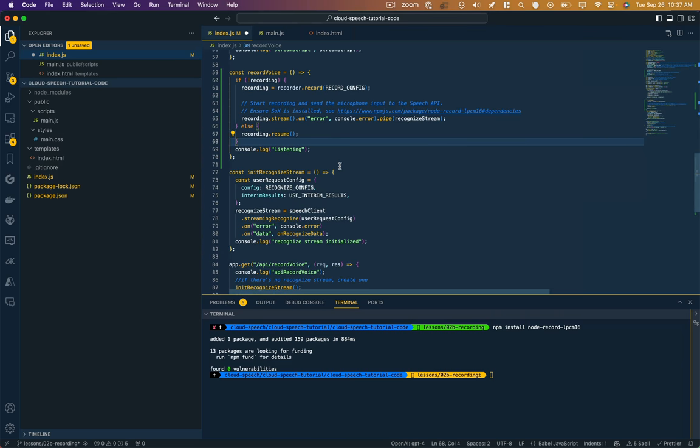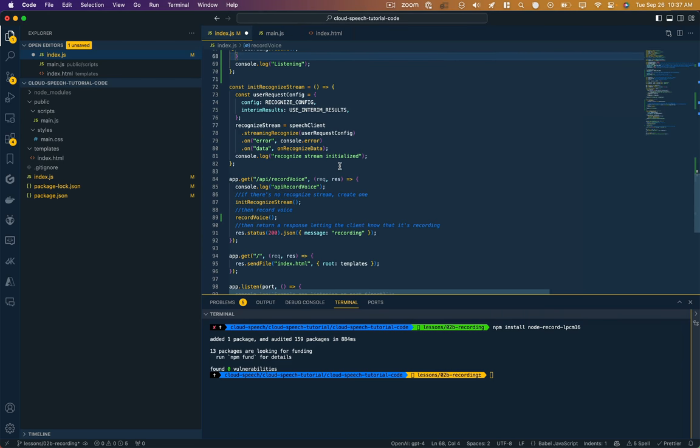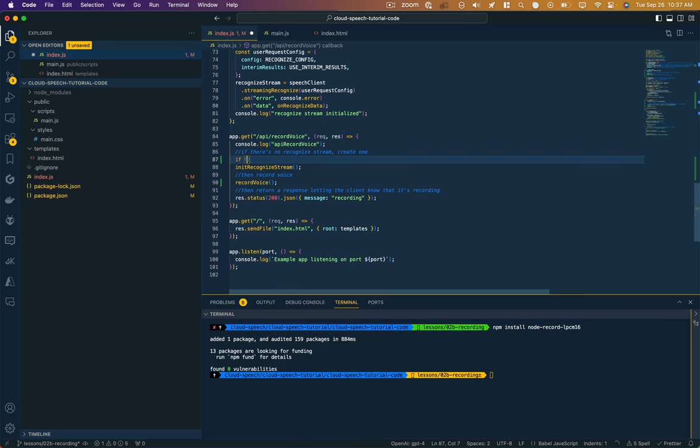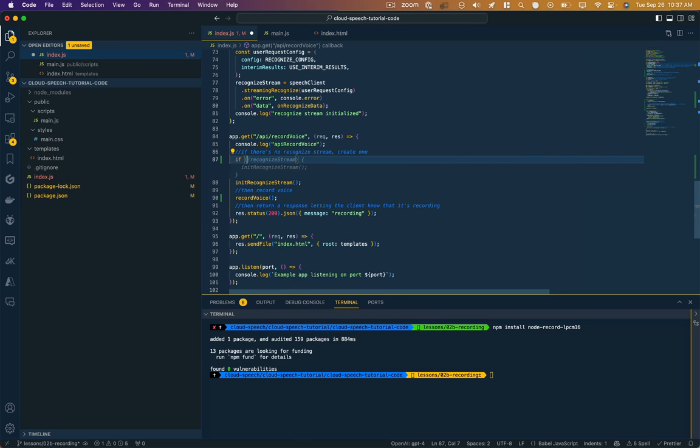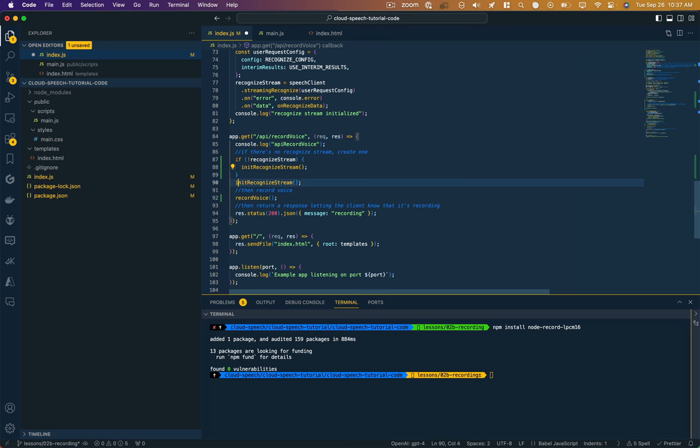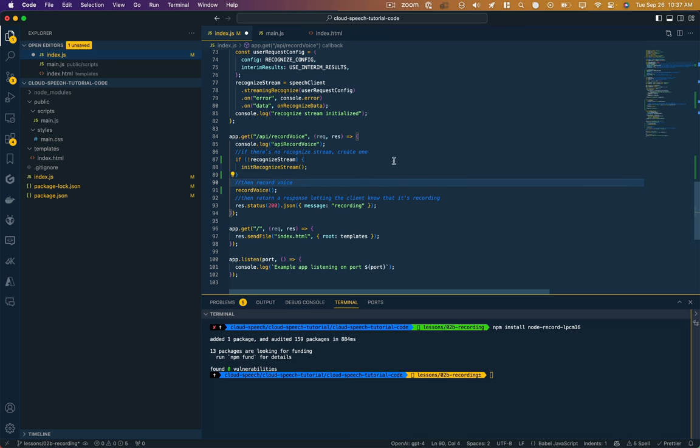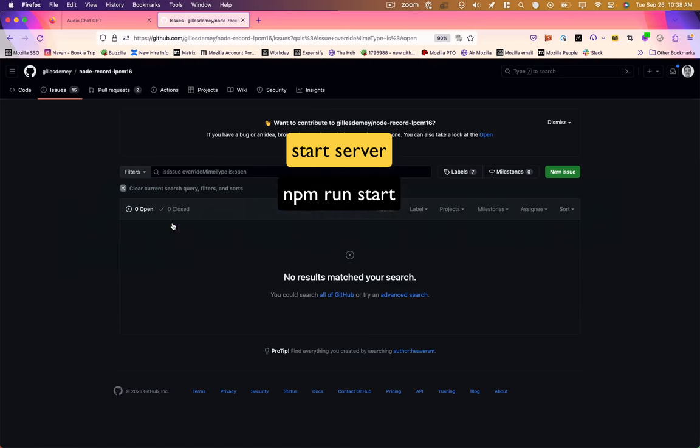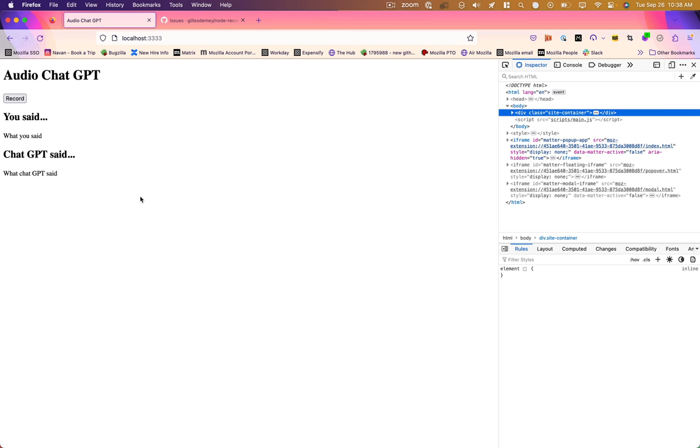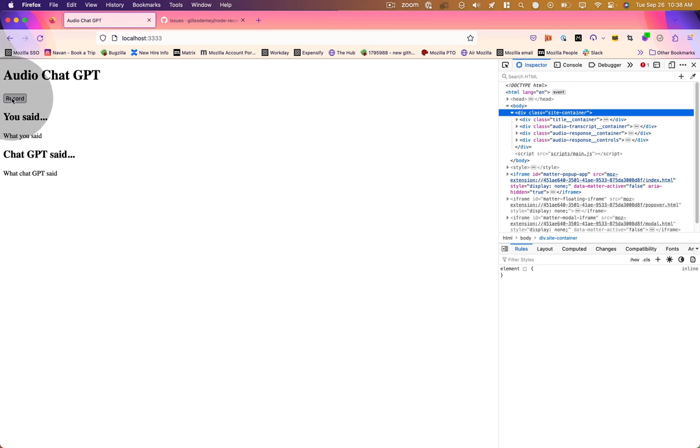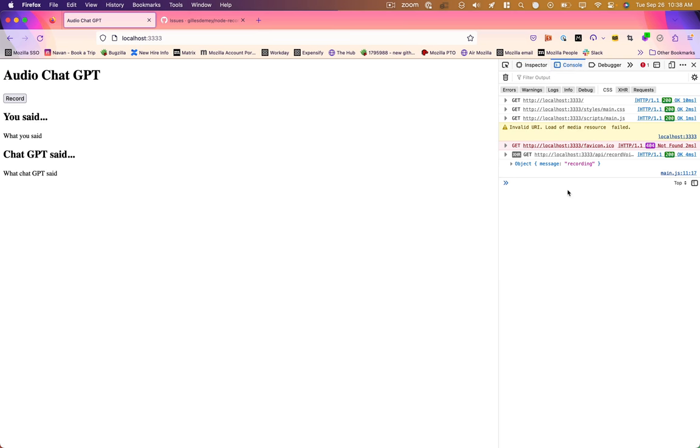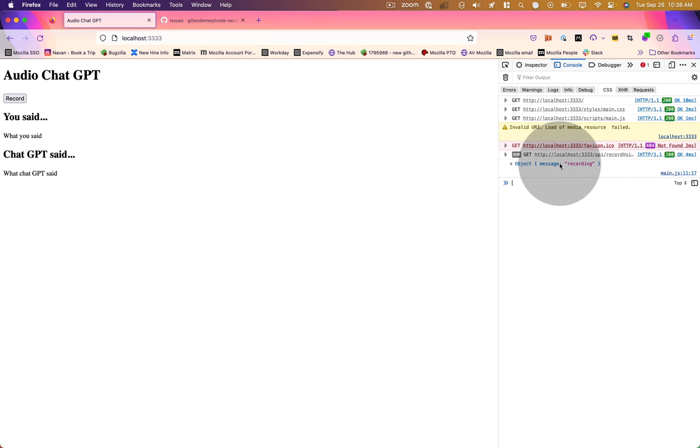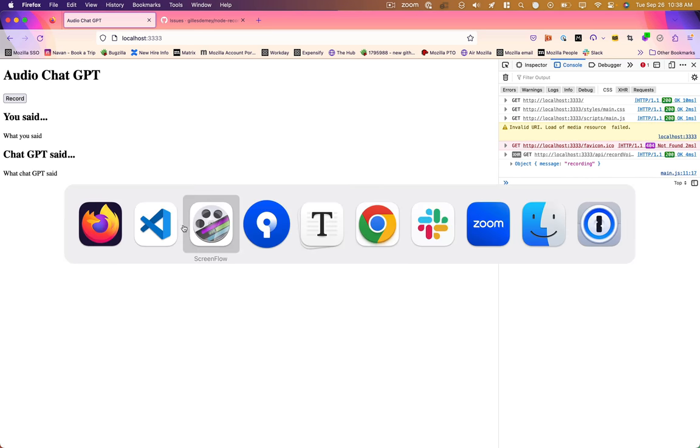Okay, so back in our code here, let's go through this again. If there's no recognized stream, create one. Oh, I need to add that conditional if no recognized stream. Then record and then return a response that we have successfully started recording. So let's see where we're at. Start our server back up. Let's push this button down and see what happened. Looks like we hit our API point successfully, that's a 200, and we got a message back that we're recording. So, so far so good.